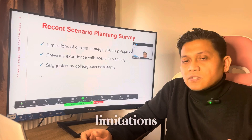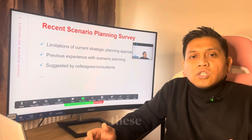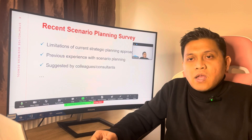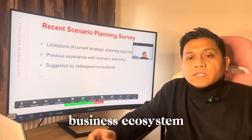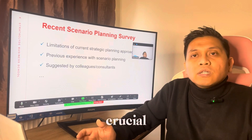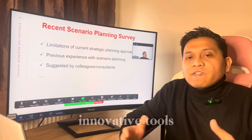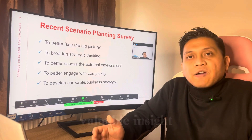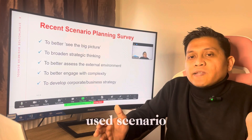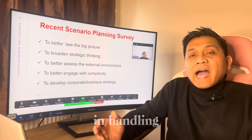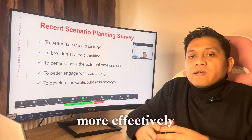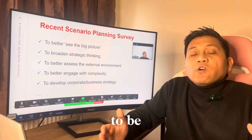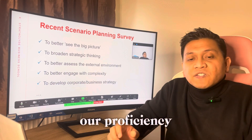Traditional strategic planning approaches often fail to accommodate the complexity and rapid change that characterize our modern business ecosystem. Understanding these limitations is crucial, as it underscores the necessity for innovative tools like scenario planning. Reflecting on prior engagement with scenario planning can provide valuable insight. Those who have previously used scenario planning often recognize its benefit in handling uncertainty more effectively compared to traditional approaches, and today we aim to build on these experiences and enhance our proficiency.